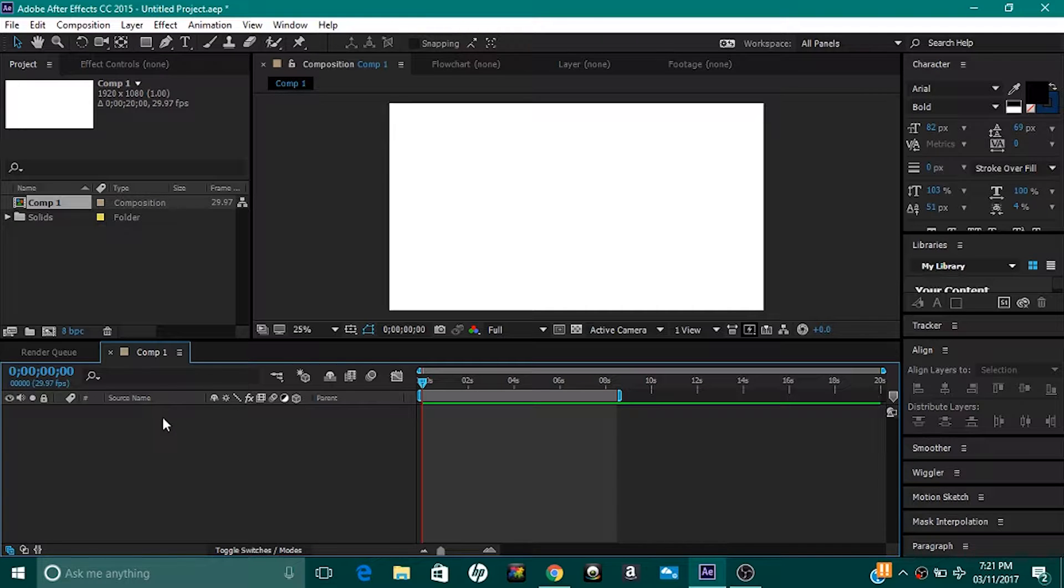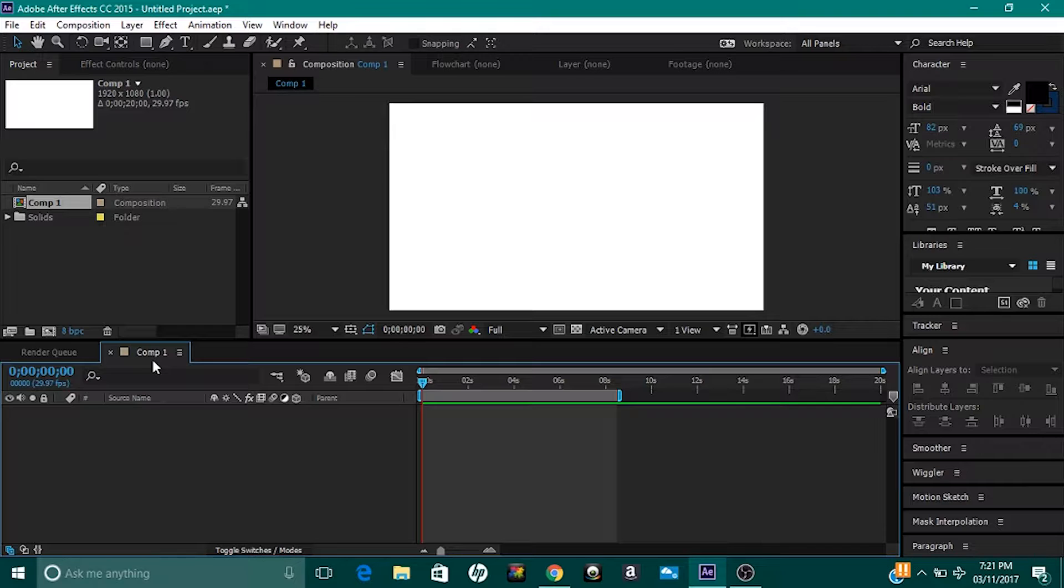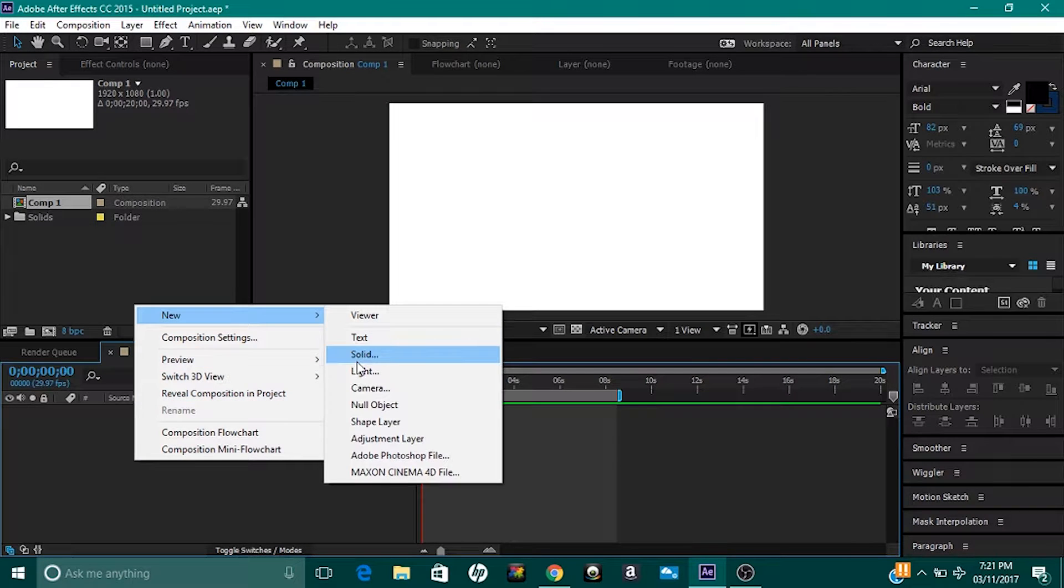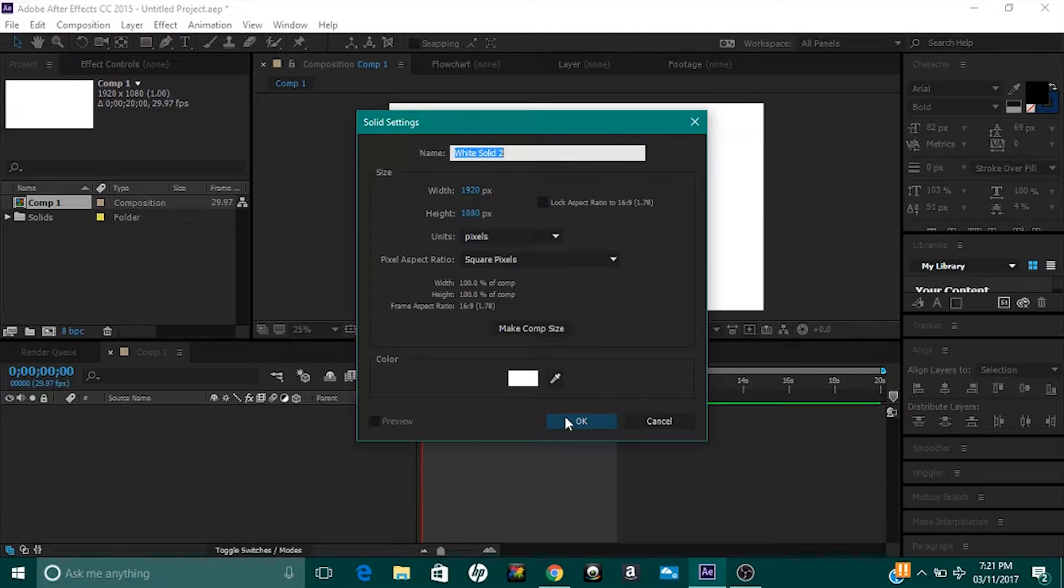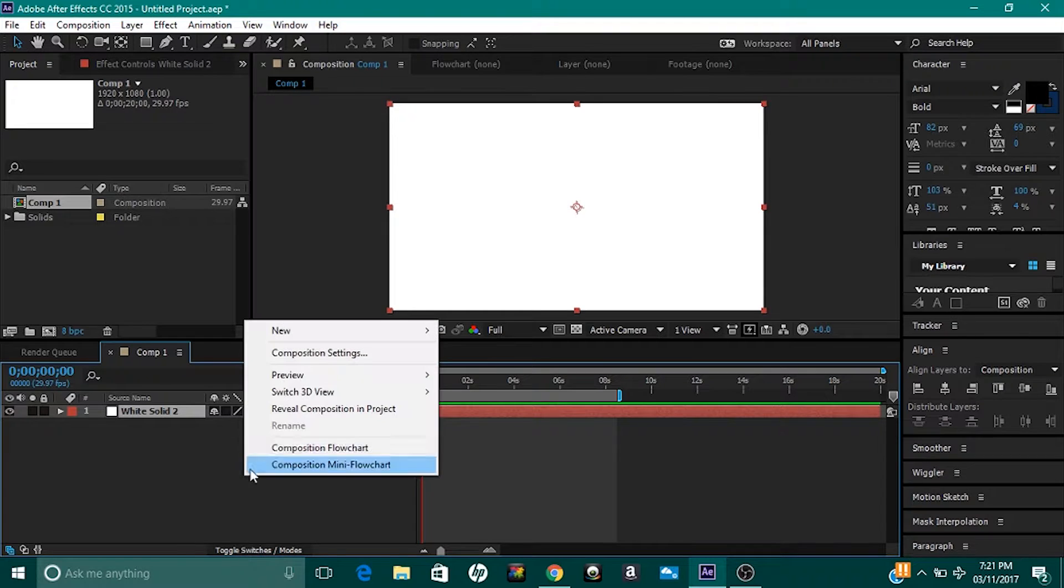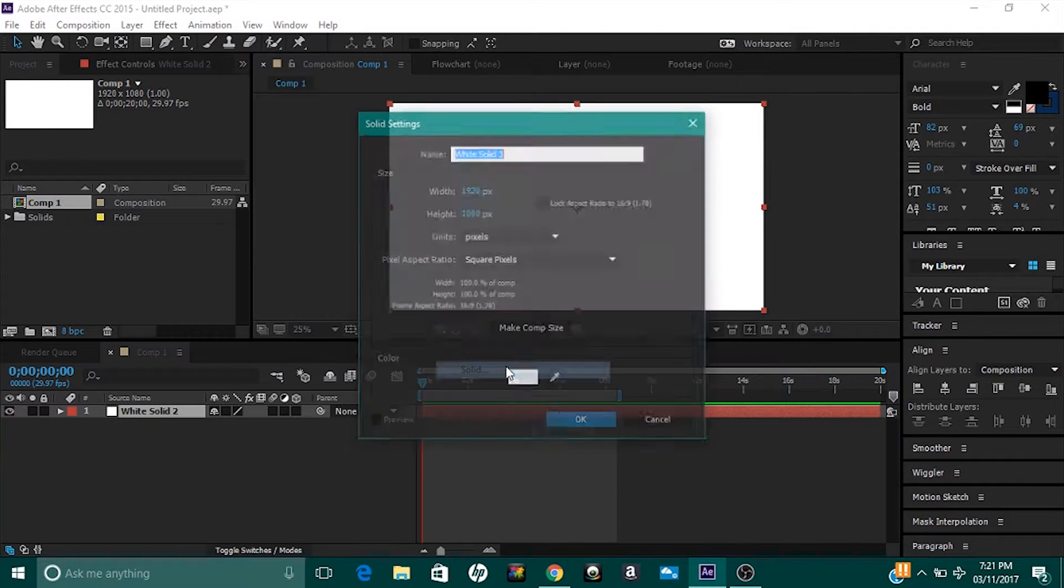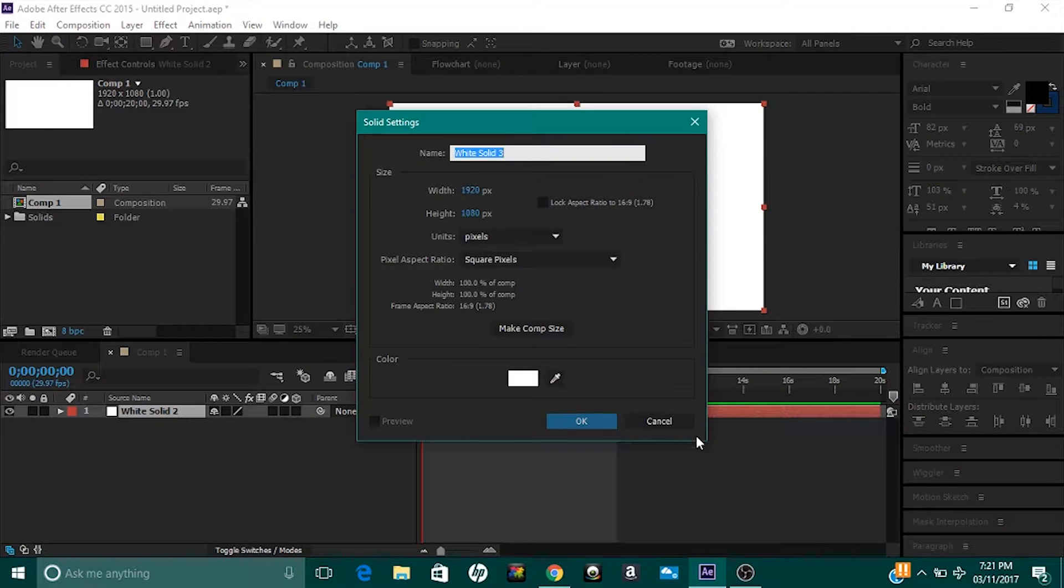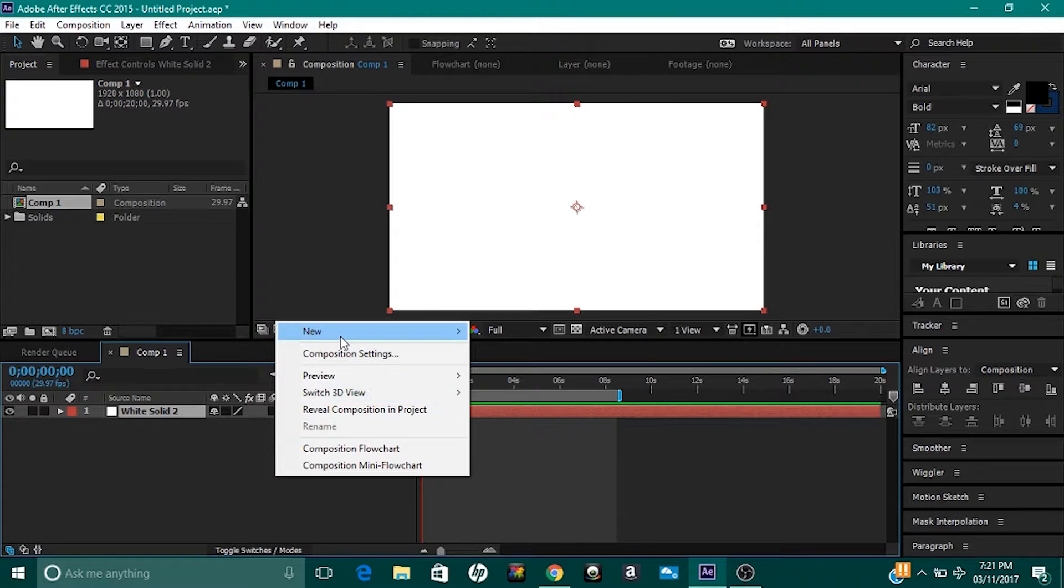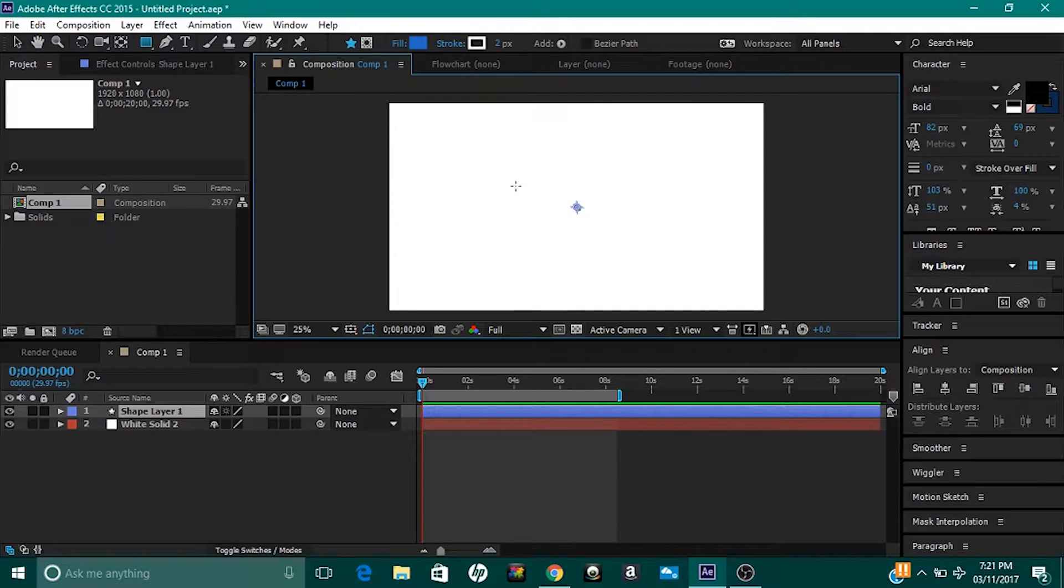I'm gonna go into After Effects right here and make a simple composition, 1920 by 1080. I'm gonna add a layer on top of that, a solid, so I can use as my background. A white one is good. I'll make a shape to use, a square is fine. I'll use blue, nice color.